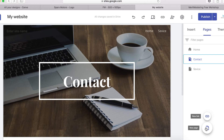Another thing I want to show you is how to create a link. Instead of using a page, you can use a link — for example, if you have a blog hosted somewhere else, or you're promoting a product, you can link to it on your Google Site using the link option.